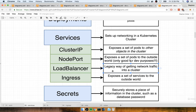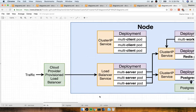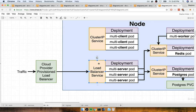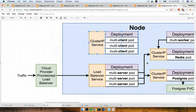A load balancer is a legacy way of getting traffic into your application. You'll see a lot of blog posts refer to load balancers, but check the date — they might be a little dated. An ingress is the newer and better way of getting traffic into your cluster. A load balancer only gives you access to one specific set of pods, so it can't expose both our multi-server and multi-client.